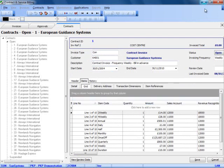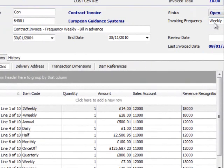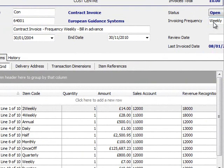Over on the right hand side of the screen, we can see that you can set up a number of different invoicing frequencies. These range between weekly, daily, monthly, annual, quarterly, etc. as required.